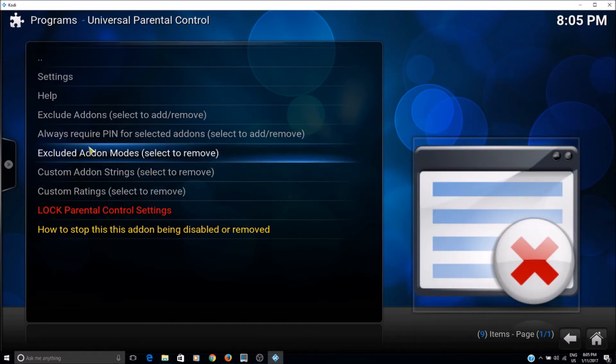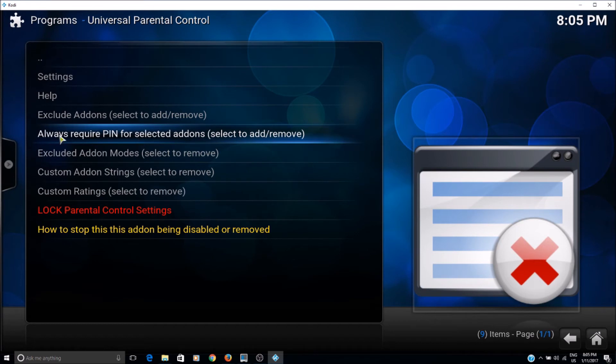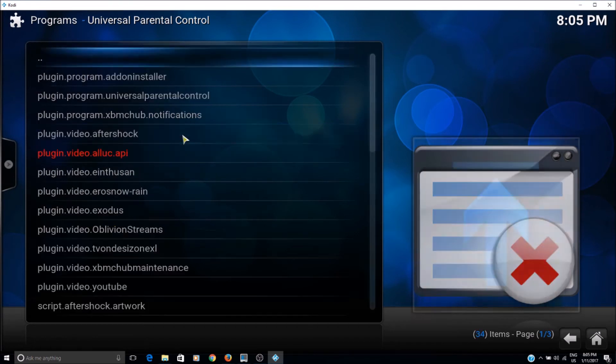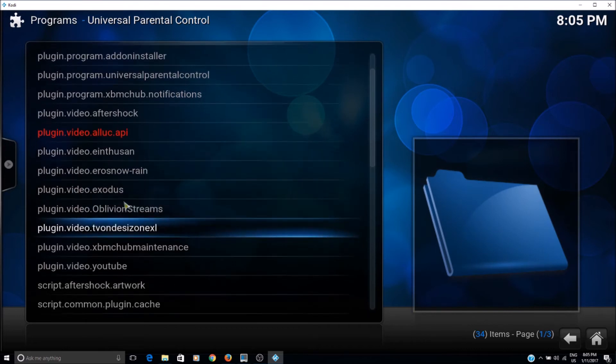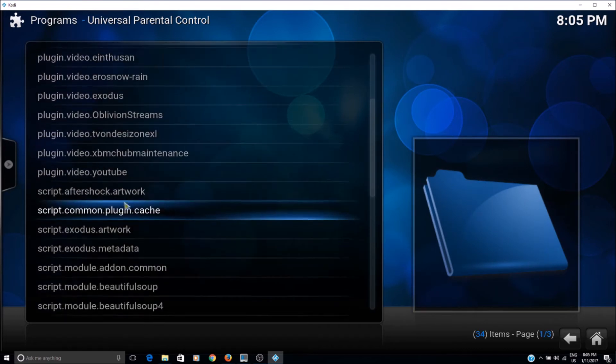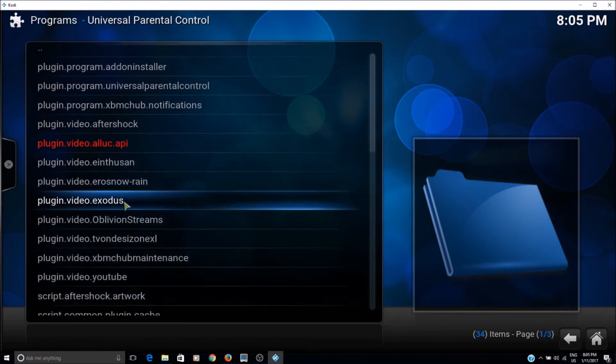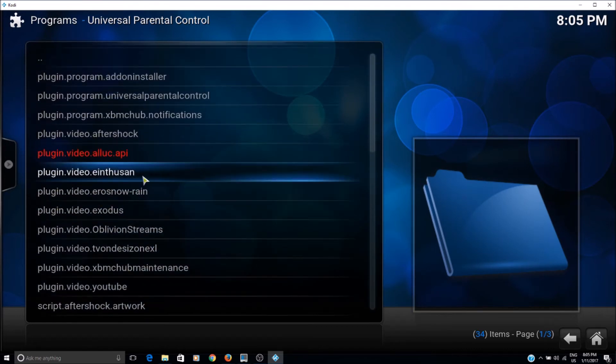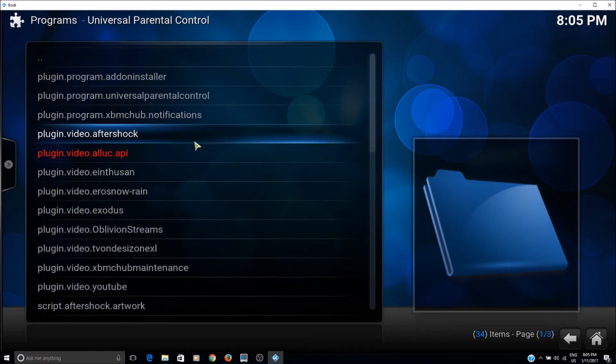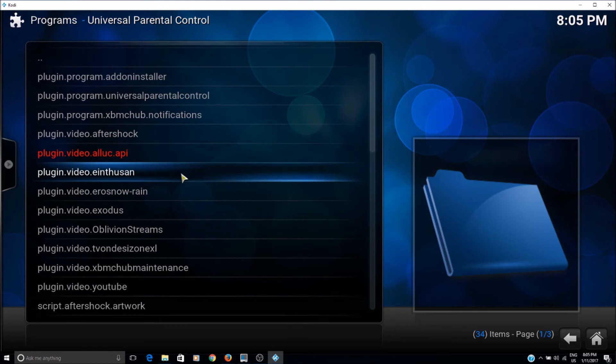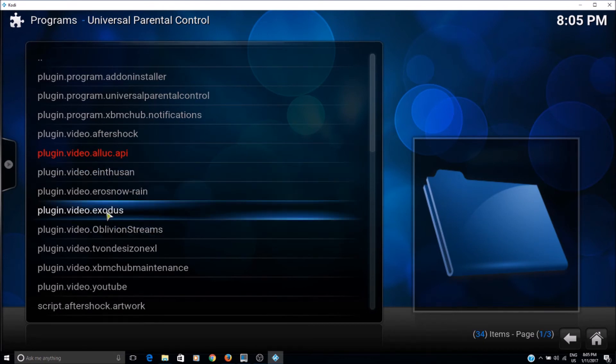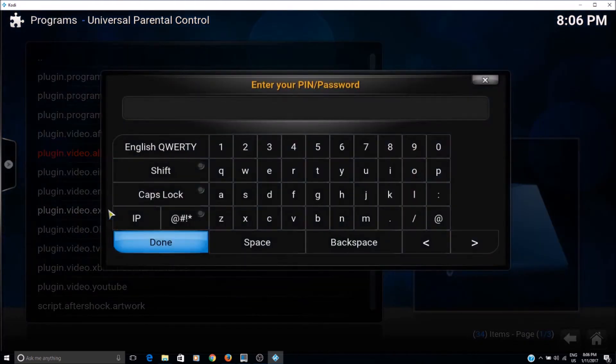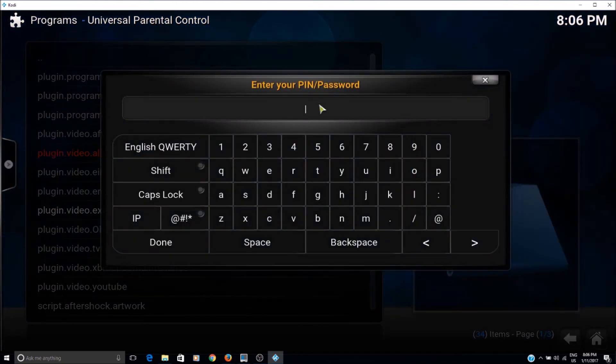So for example, if you want to put the add-on which already required PIN, you can click on this and choose any of those add-ons. So for example, if you want to choose, let's say Exodus, you want to put all Oblivion streams, you want to put on that. Let's say Exodus, you want to put the restriction on that and just give the PIN here.